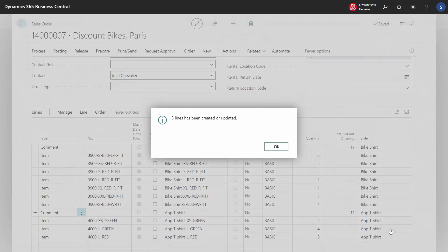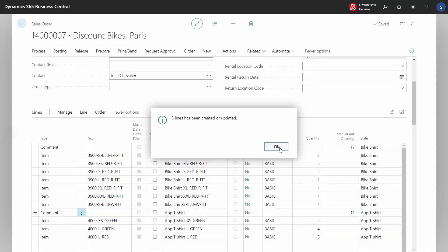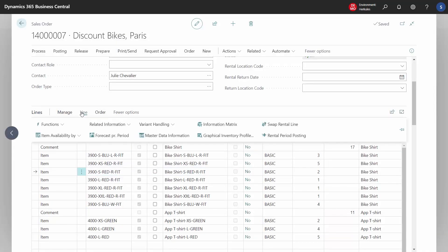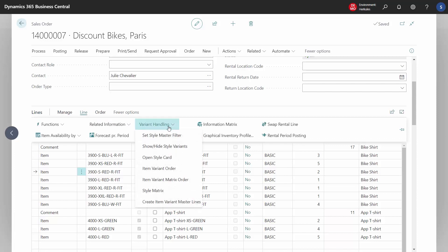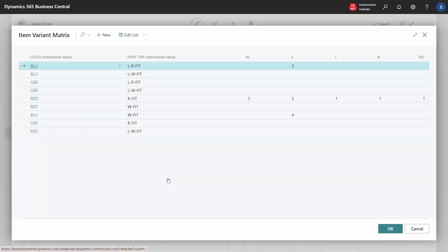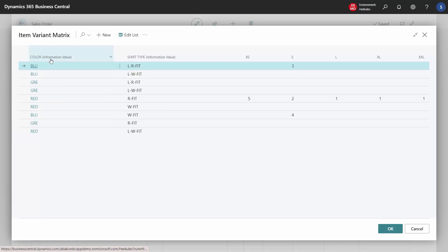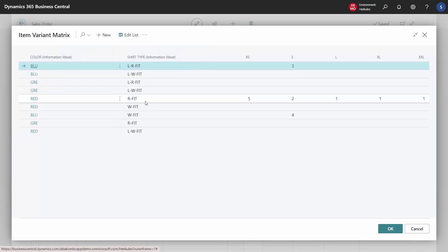There is an alternative to using the matrix. This item that we started with has three dimensions. We will just take a look at it in the matrix — it has color, shirt type, and then columns with sizes.